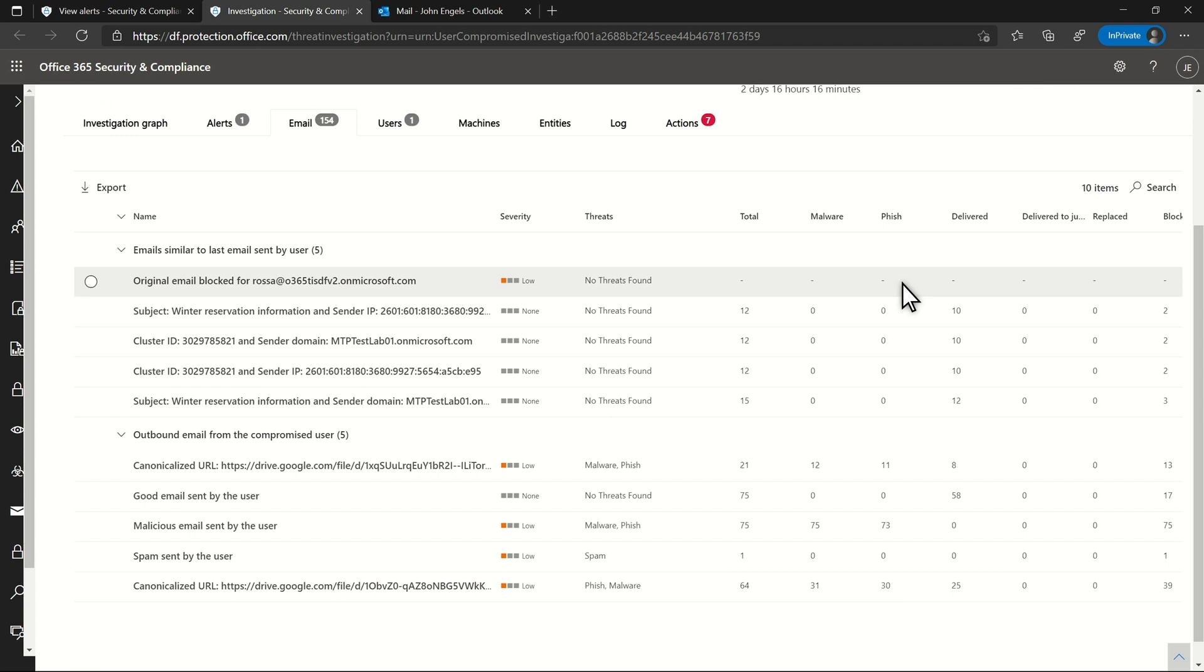To help expand my investigation, Microsoft Defender for Office 365 looked up other unrelated emails the user sent, and that'll help to find additional malicious email.